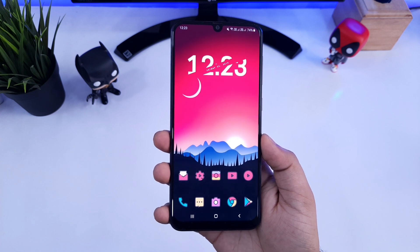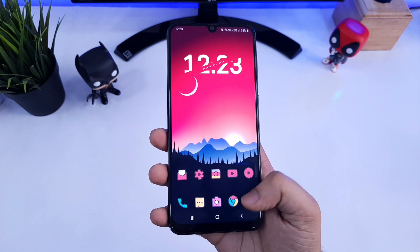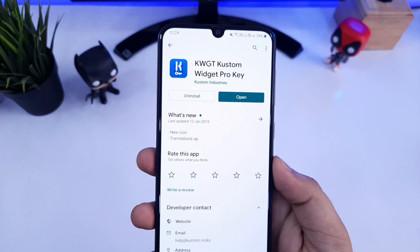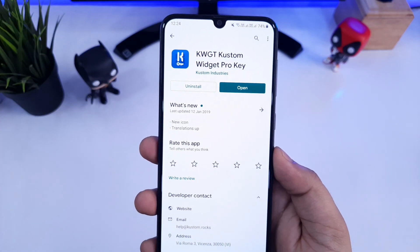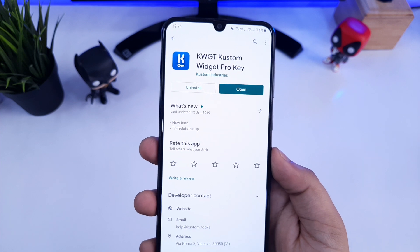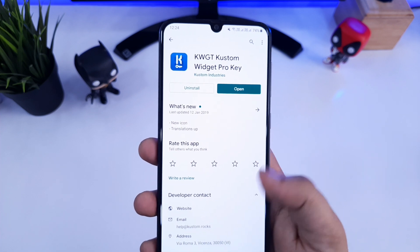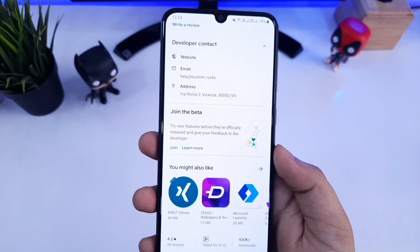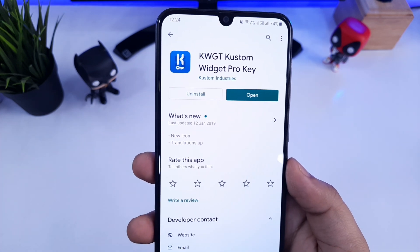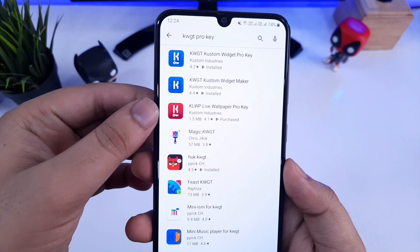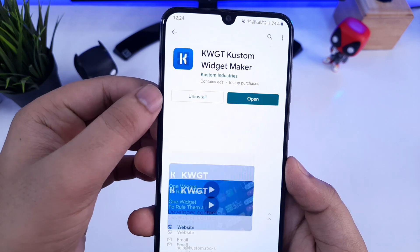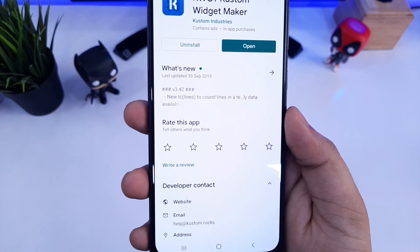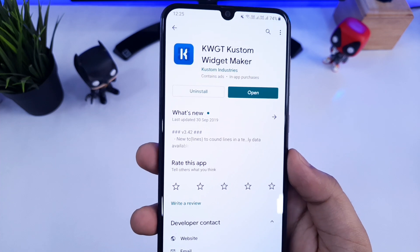Alright, to get this kind of cool widgets, the first thing you need to do is download the KWGT Pro version. I will not recommend you to use the free version because it has a lot of limitations and you won't be able to do much with it. So just go ahead and download the Pro key along with the free version. I will also leave a direct link for this APK and all other applications that I will be recommending in the video description, so you can easily download it from there.